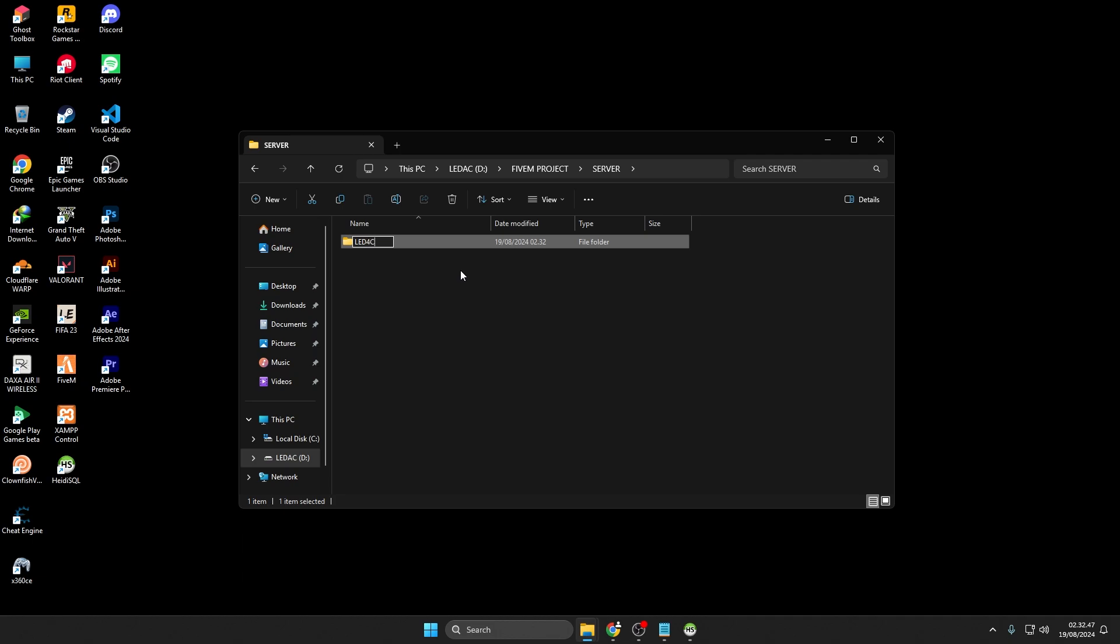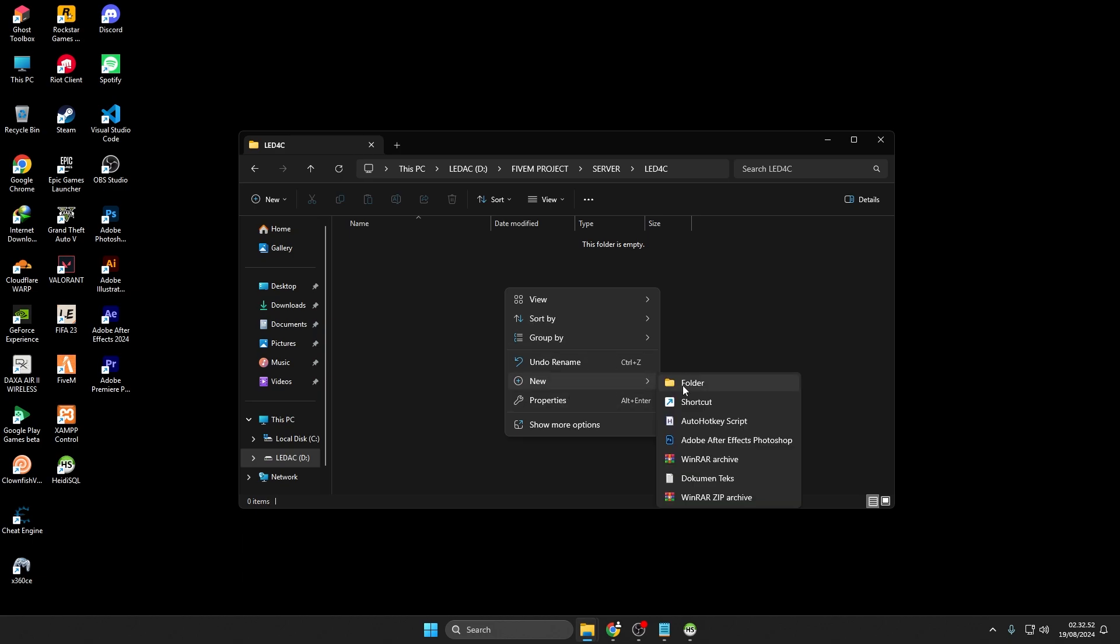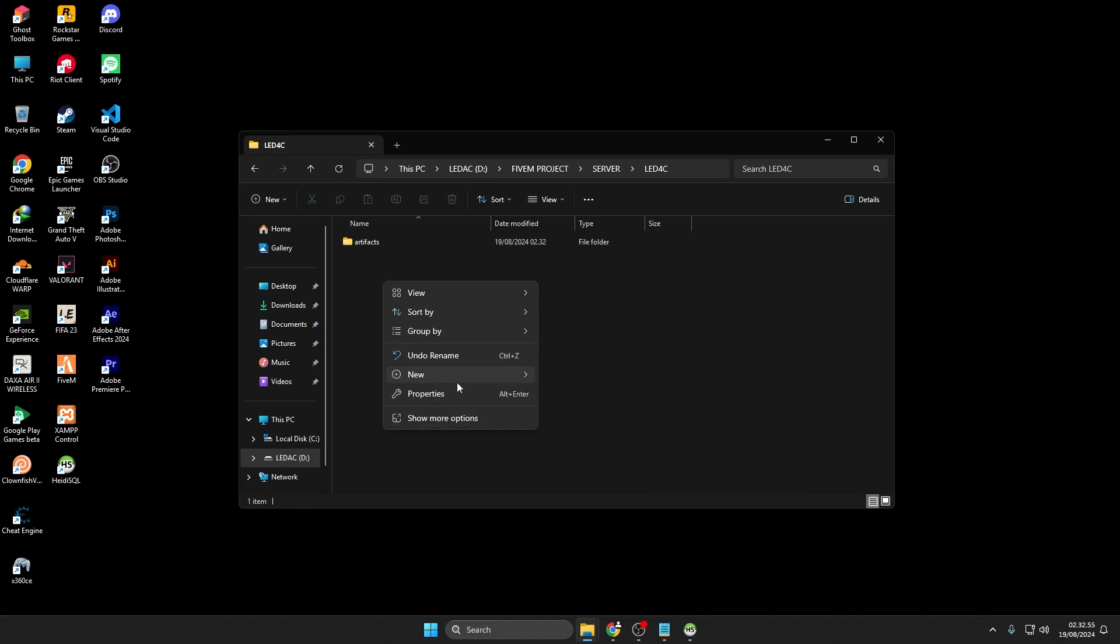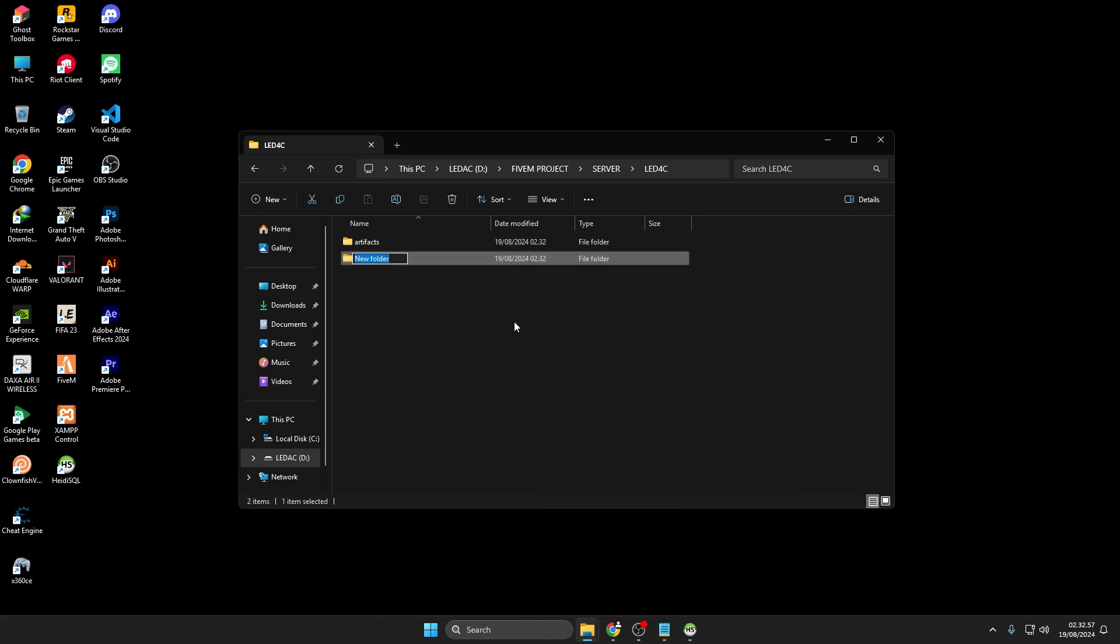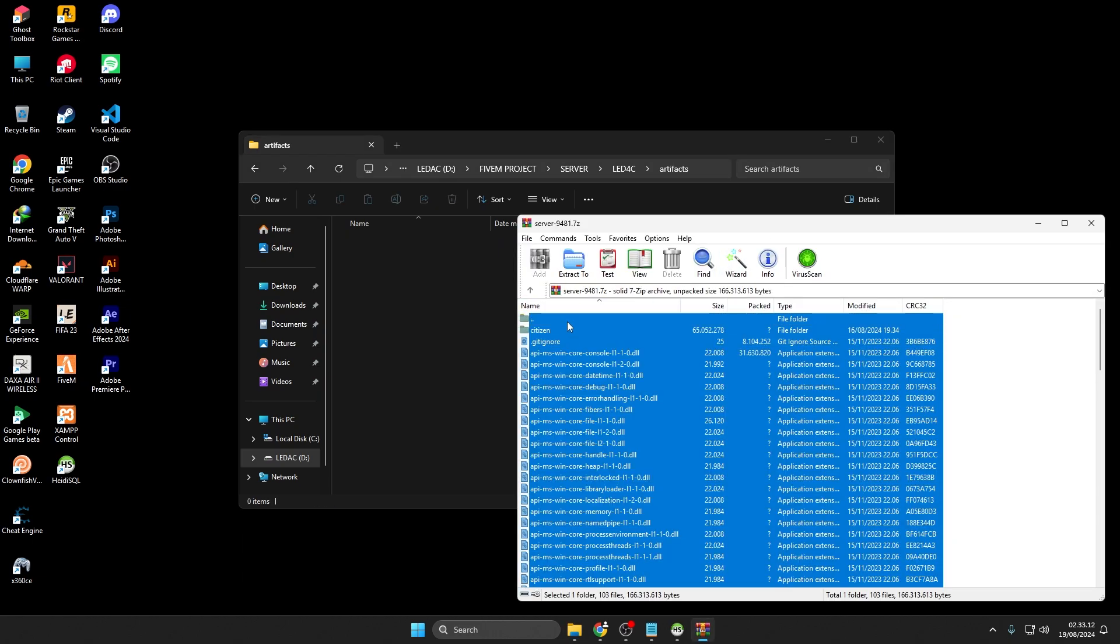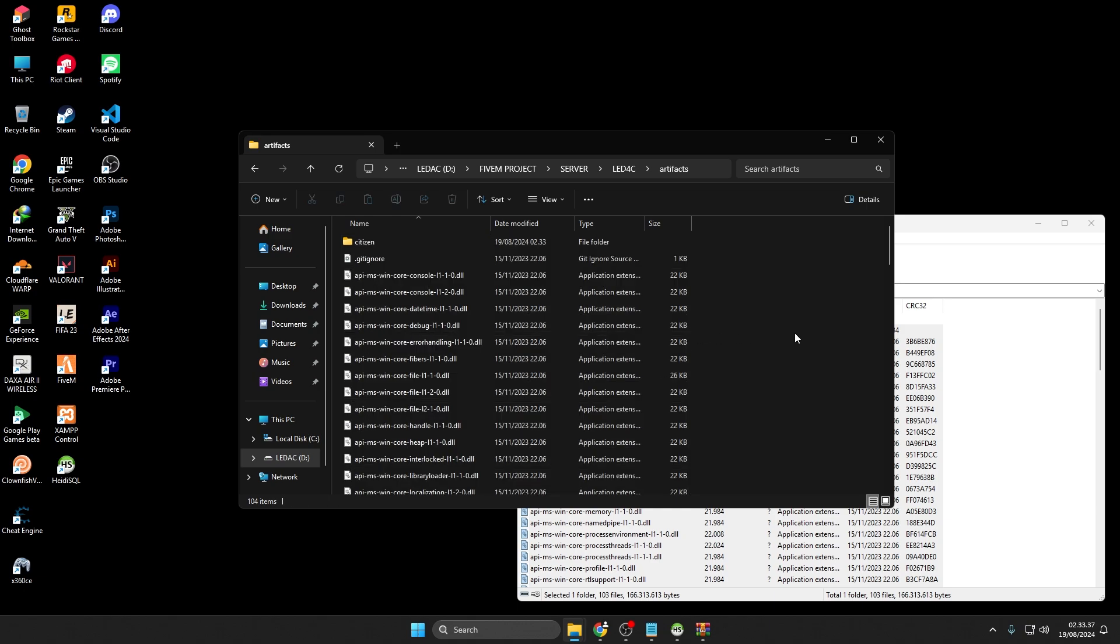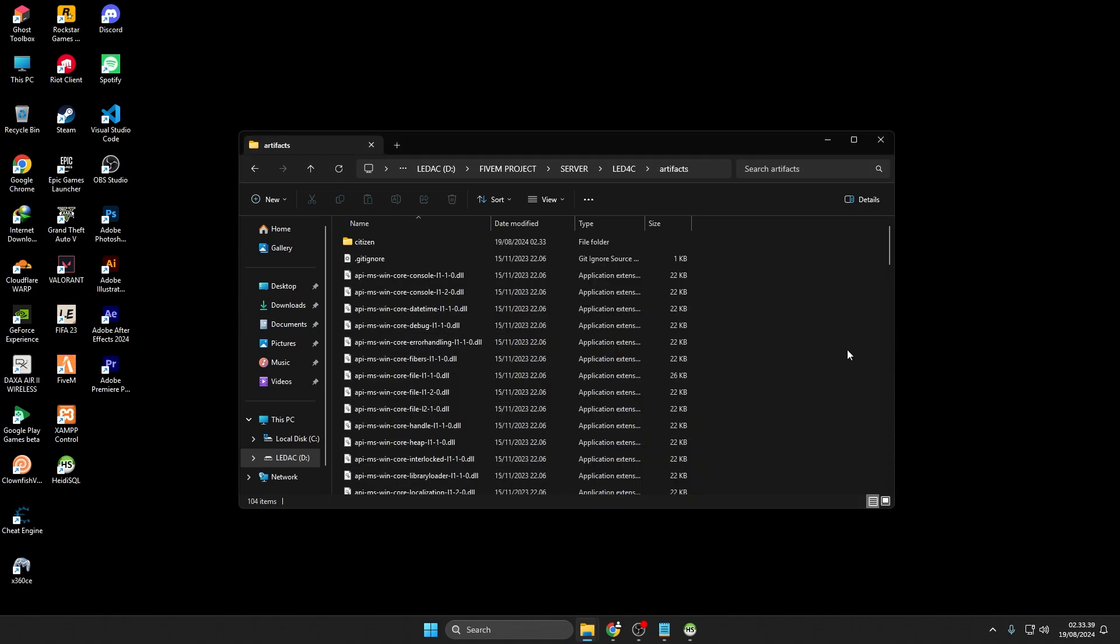I'll create a folder named LED4C inside d colon backslash 5M project backslash server for the server. To keep it organized, also create artifacts and files folders inside the LED4C or the server folder you've made. Then, extract the downloaded artifacts and copy or move them into the artifacts folder you created earlier. I'm using version 9481 here.